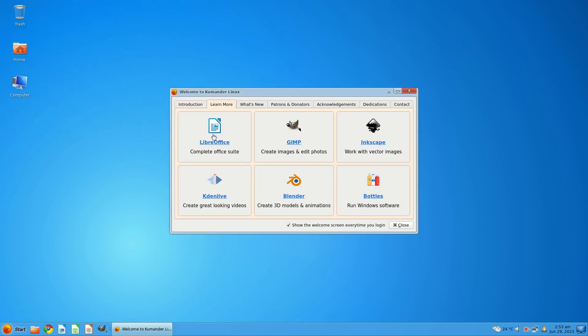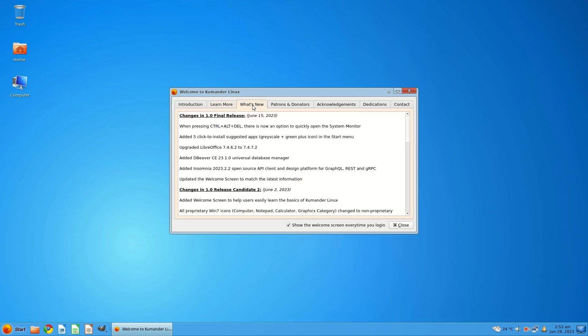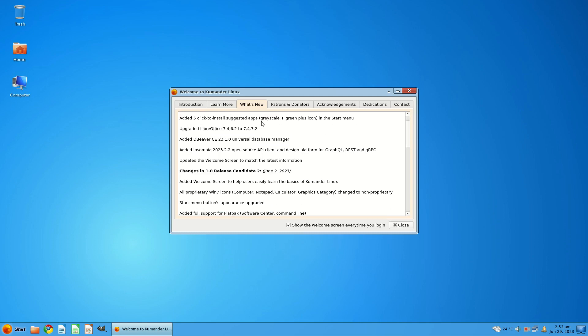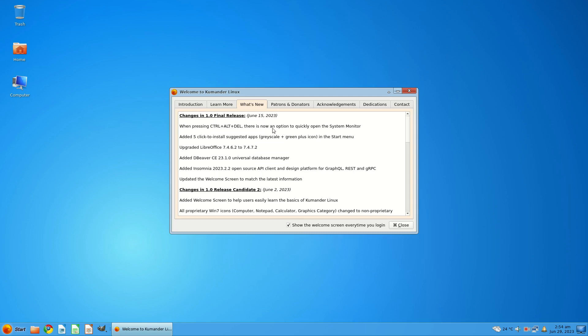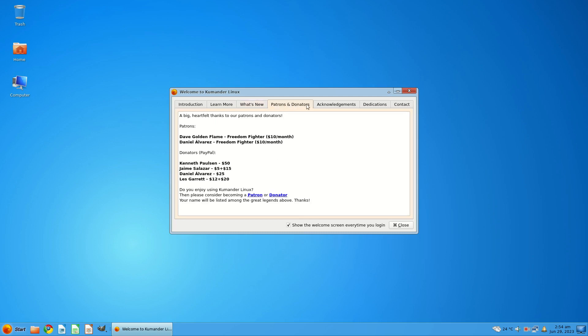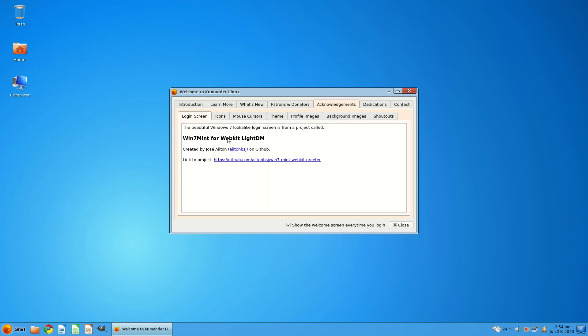Learn more. It just basically tells you about some of the software. Which is a great way of introducing people to the free options that the GNU Linux world can offer them. The updates, final release, etc. So this was June 15th, 2023. List of patrons and donators. Some acknowledgements.